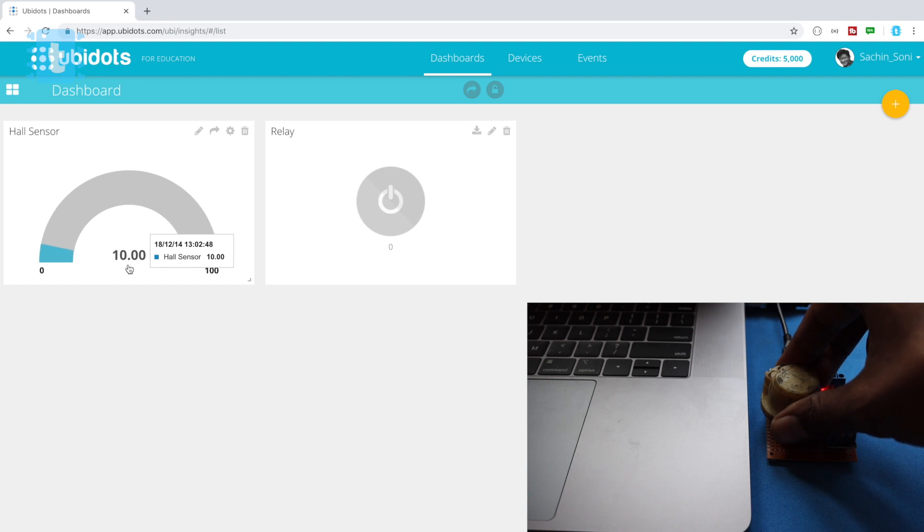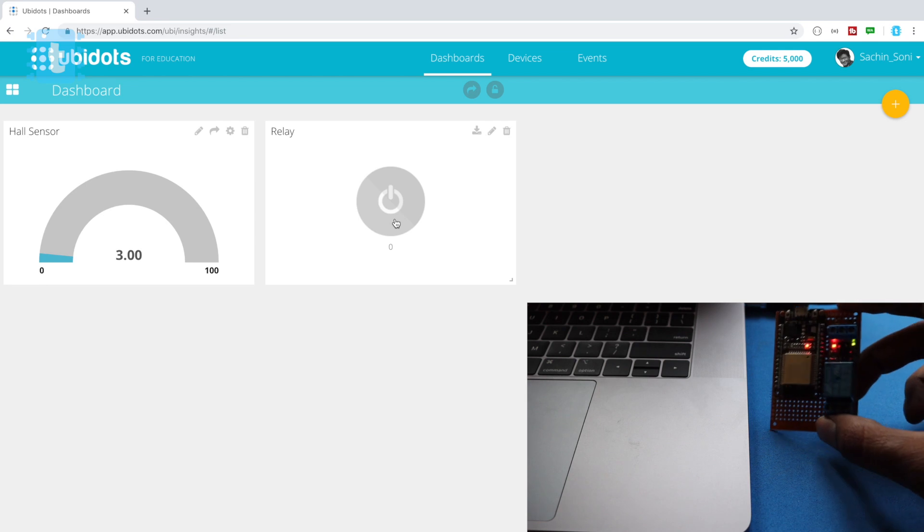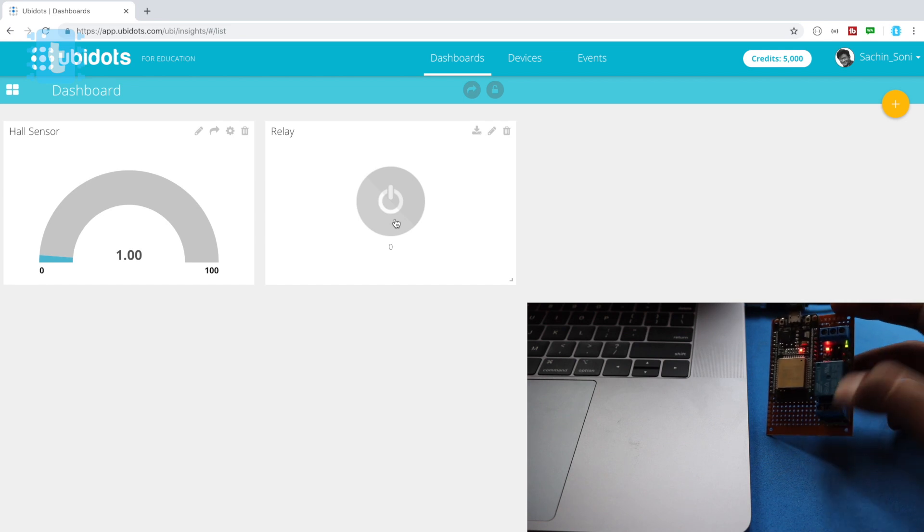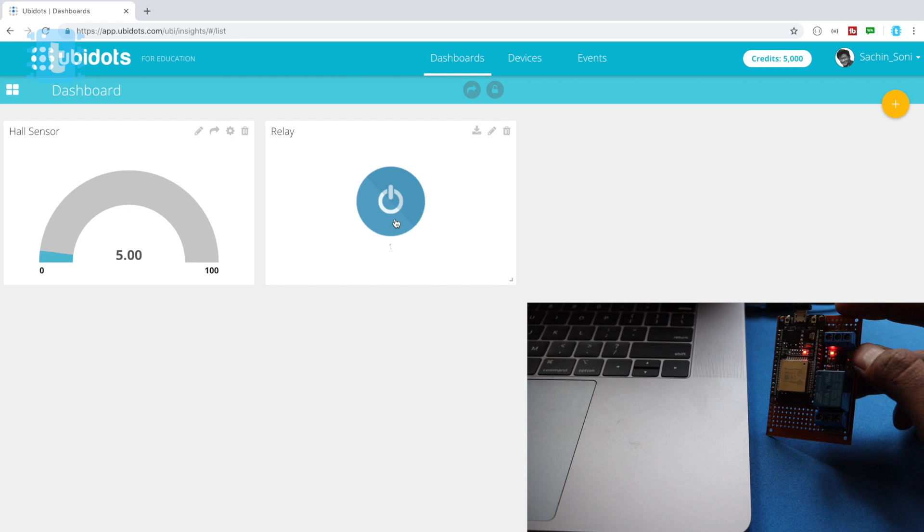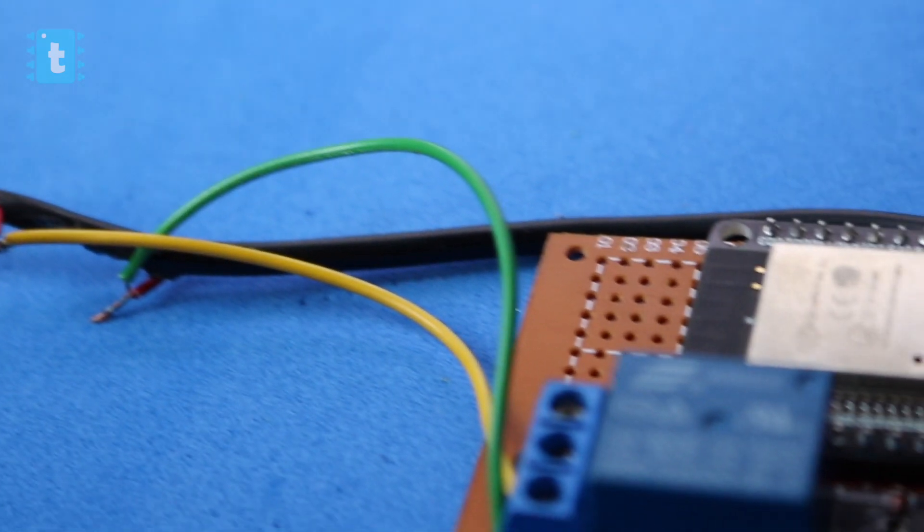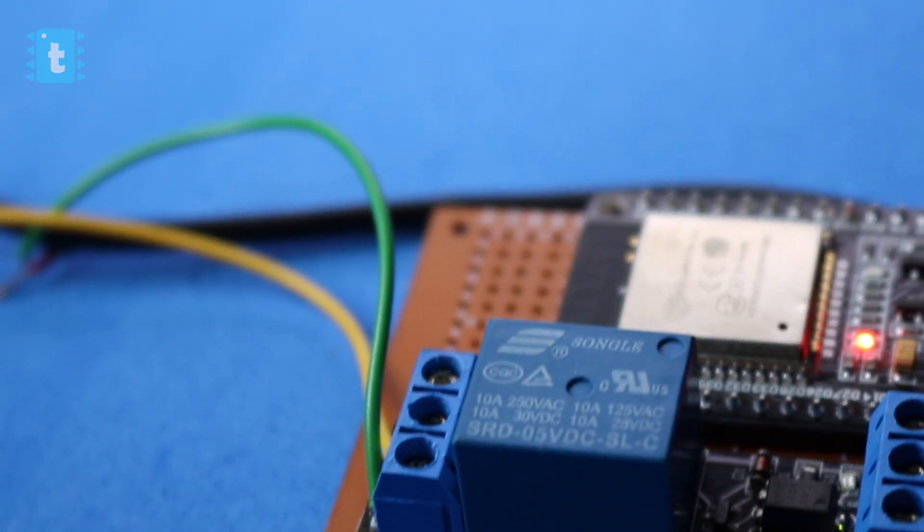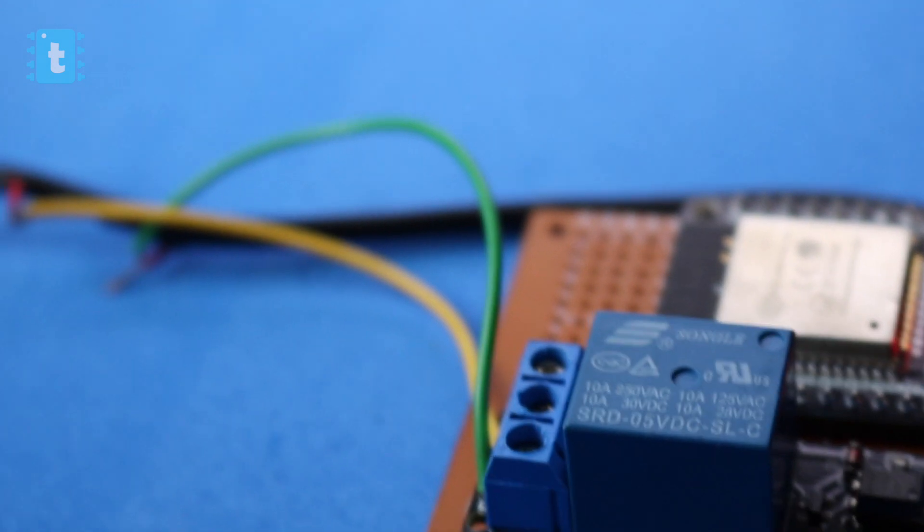Now let's talk about the relay switch. So as soon as I toggle the switch, the LED on the relay also toggles. So let's see it in action. So now let's just connect an AC appliance with the relay and see the project in action.